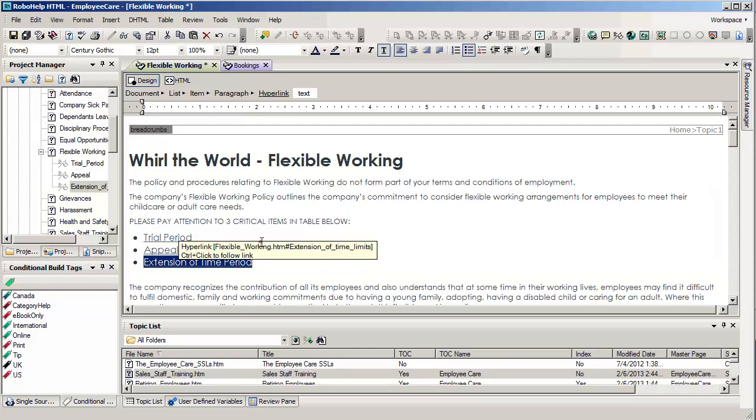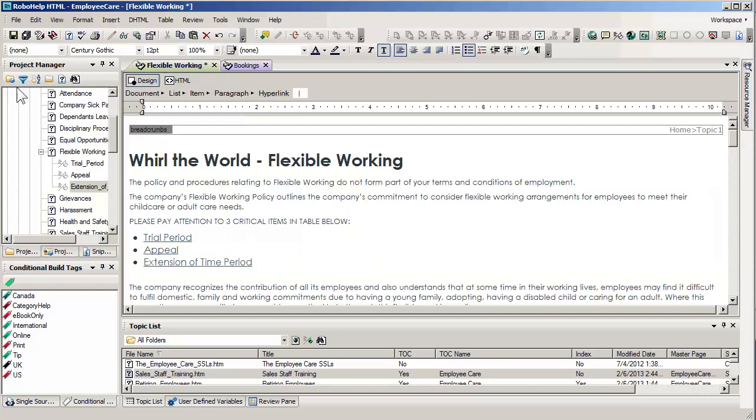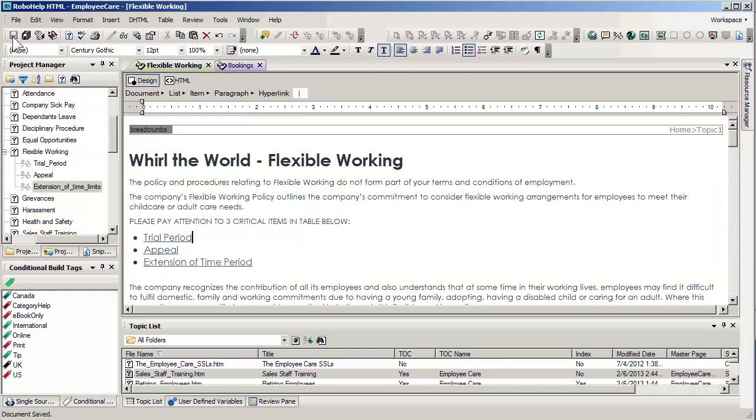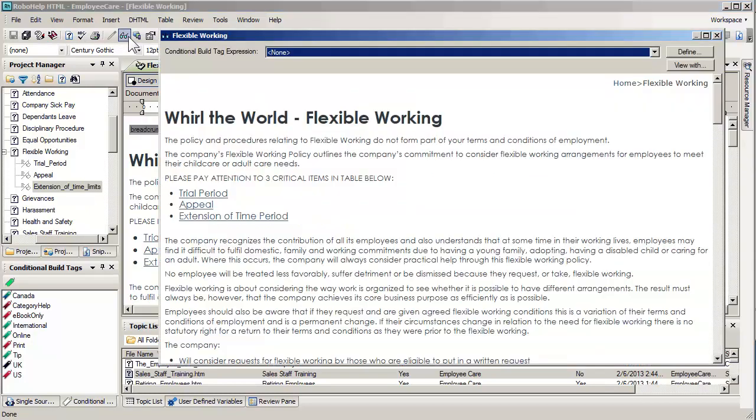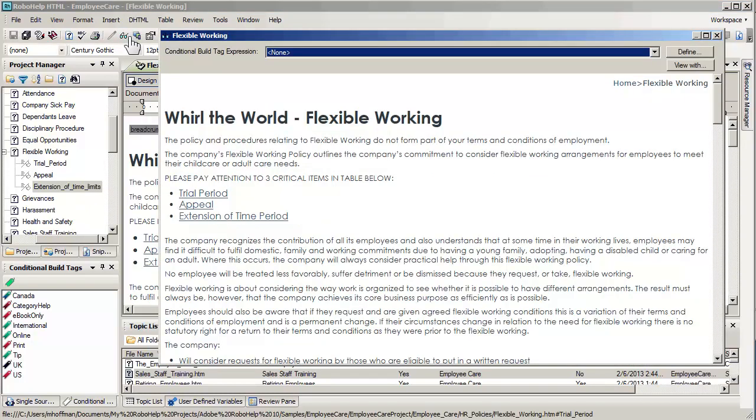Now, if I go ahead and save my file, you'll notice quite a difference when I do the preview this time. Notice in the preview that here we can see the three topics, trial, appeal, and extension. But you can also see that they obviously have something that looks like a hyperlink.